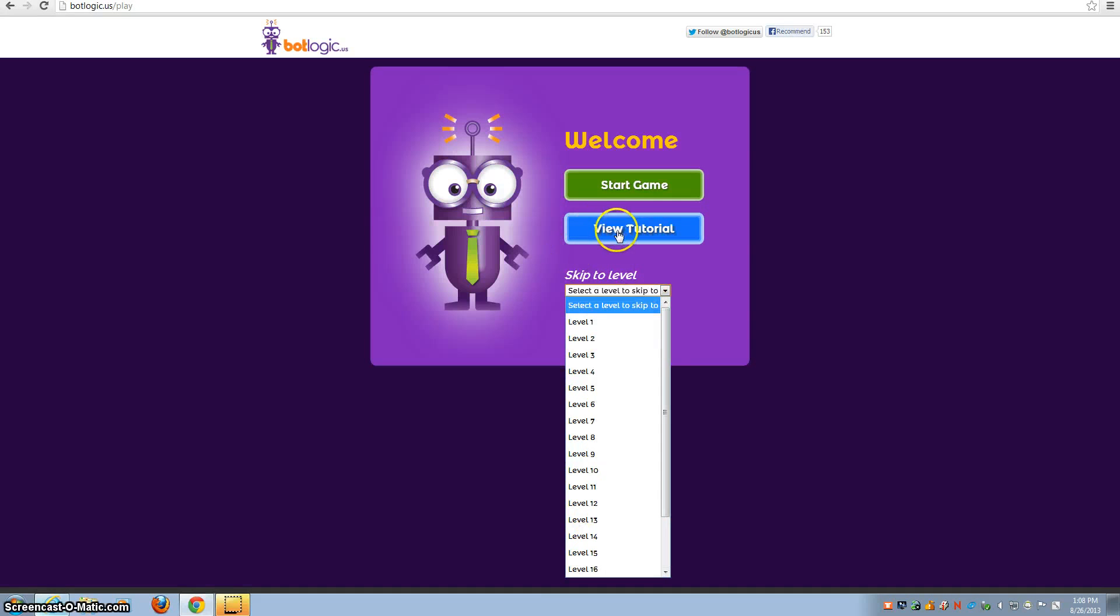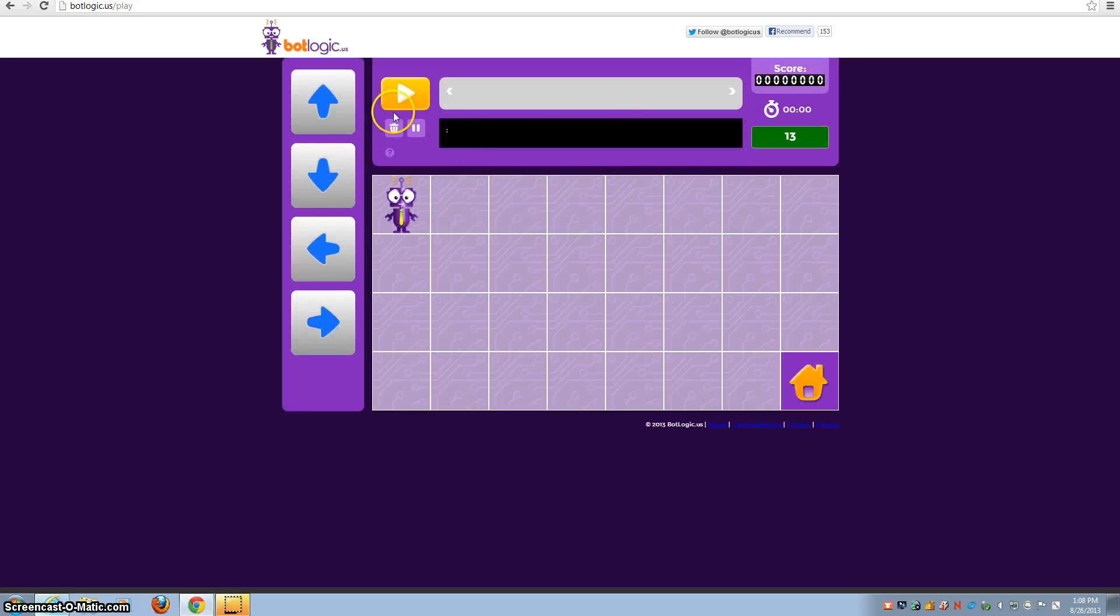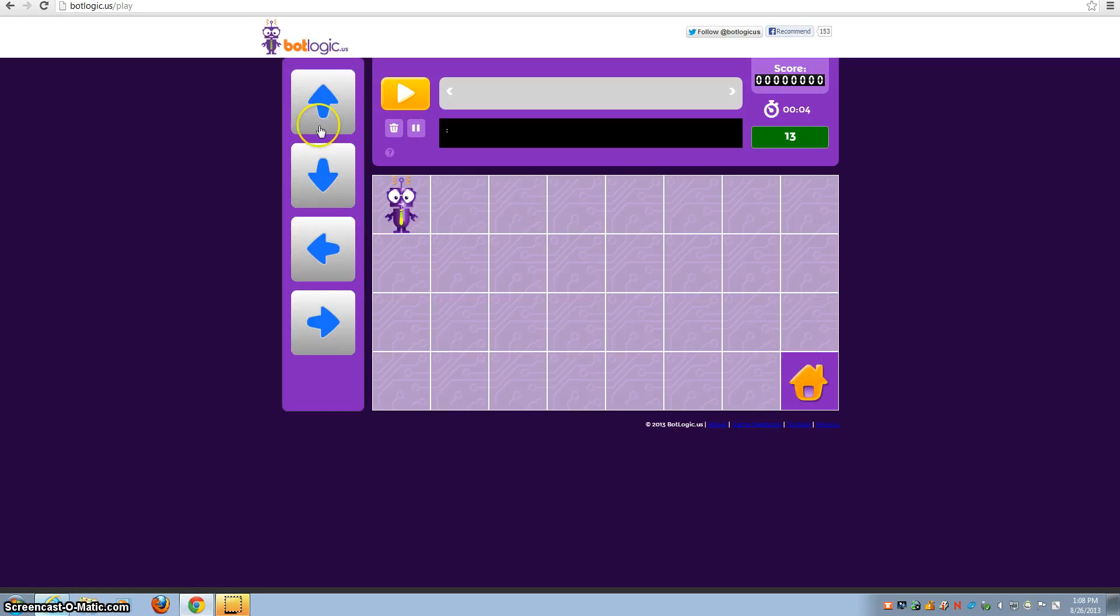Here's a tutorial if you need to know how to play. To start the game, all you have to do is pick these little tiles to move the robot to the house.